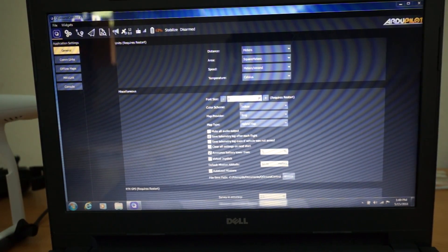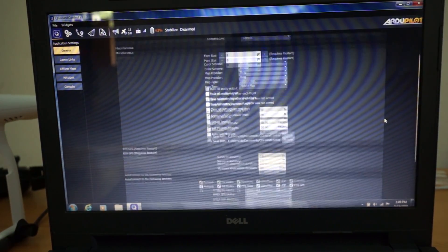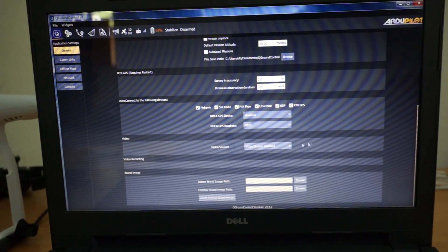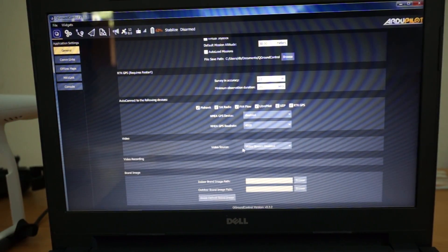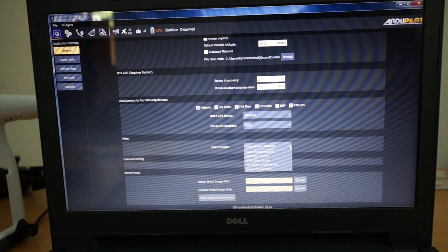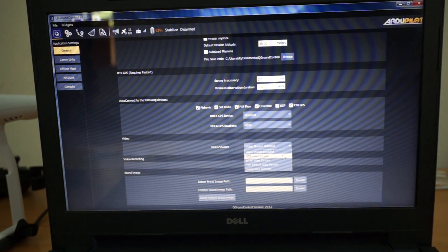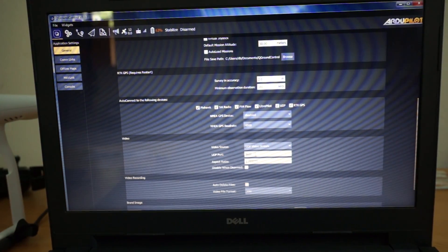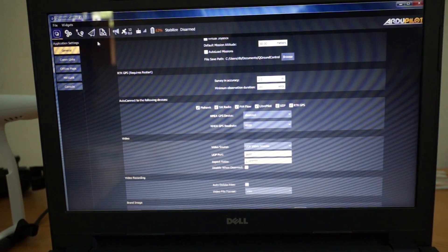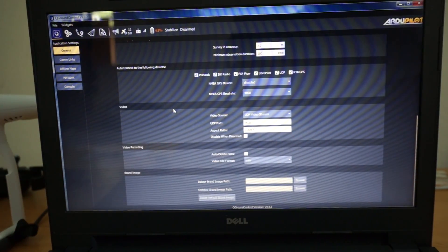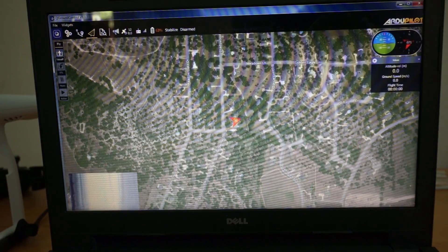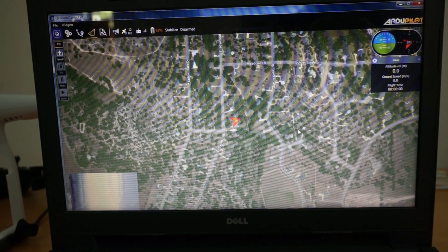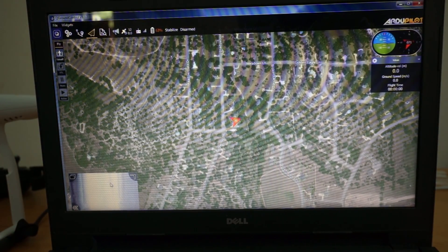So I'm going to scroll down on our settings screen here and we'll just take a look at the video source. Originally we configured Rosetta Drone to send video. It will send over UDP, UDP port 5600, and then that will be immediately saved.